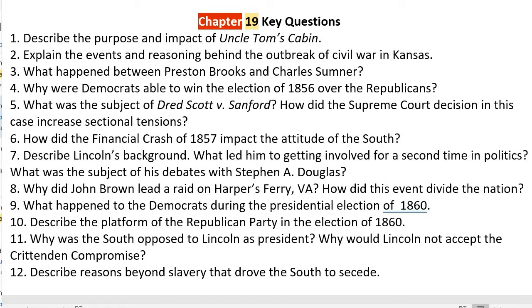Lincoln got Stephen A. Douglas to admit, in what they call the Freeport Doctrine, that it did not matter what the Supreme Court decided — that if slavery was unpopular, it would eventually disappear. That's a big deal because later, when Stephen A. Douglas ran for president, the fact that he would not defend slavery wholeheartedly meant that Southern Democrats would not support him for the presidency.